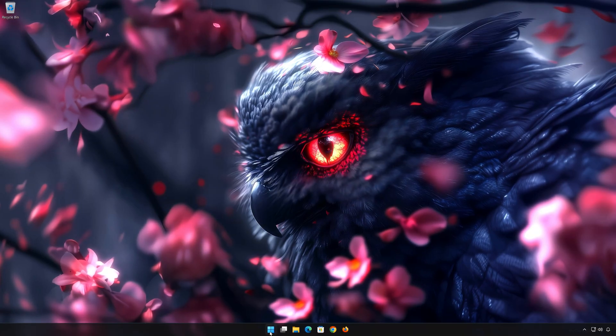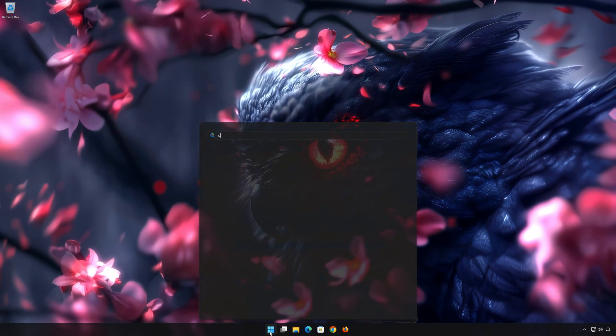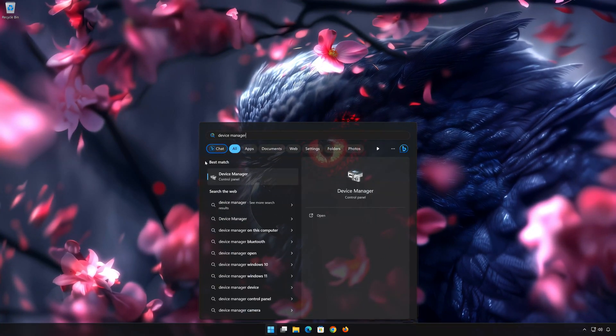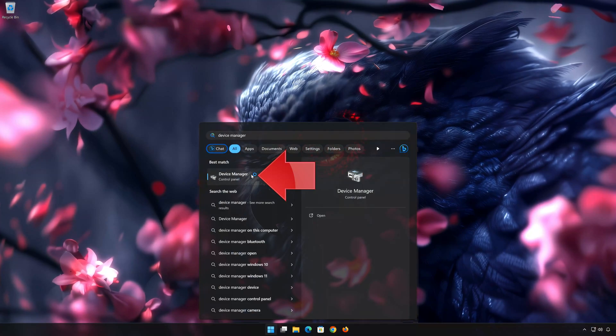First open Start and type Device Manager. Open your Device Manager.